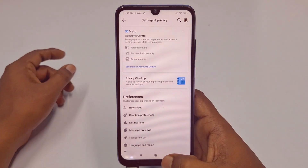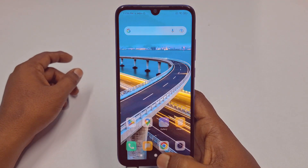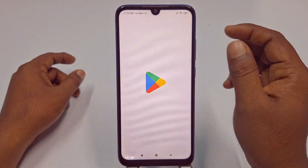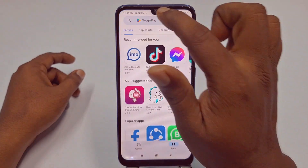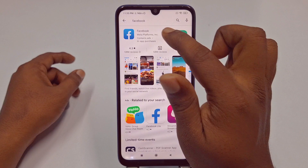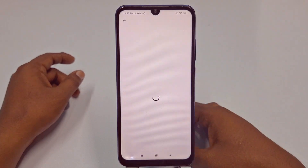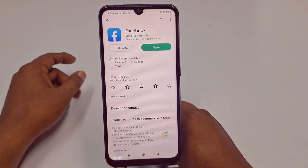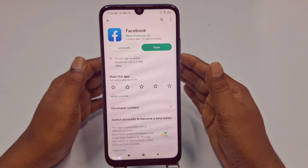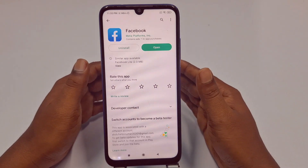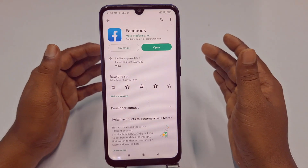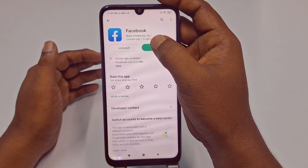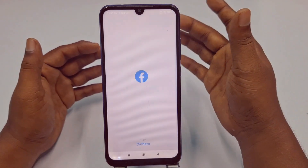First of all, you will need to go to your Play Store. Go to the Play Store and make sure you update your Facebook application first. If you don't update it, this process may not work. After updating your Facebook application, click the Open option.